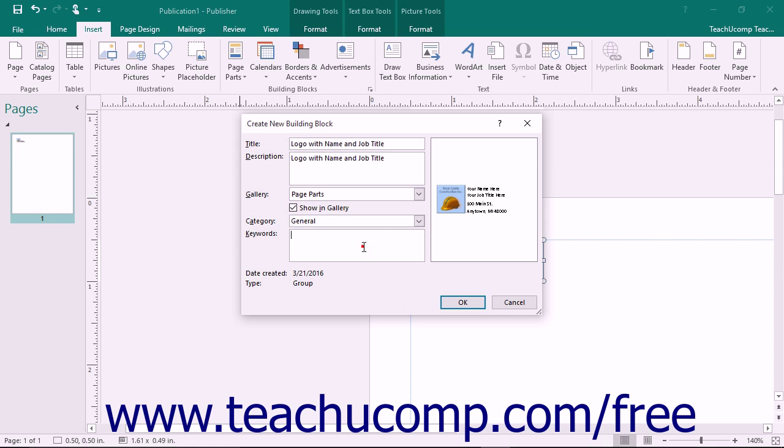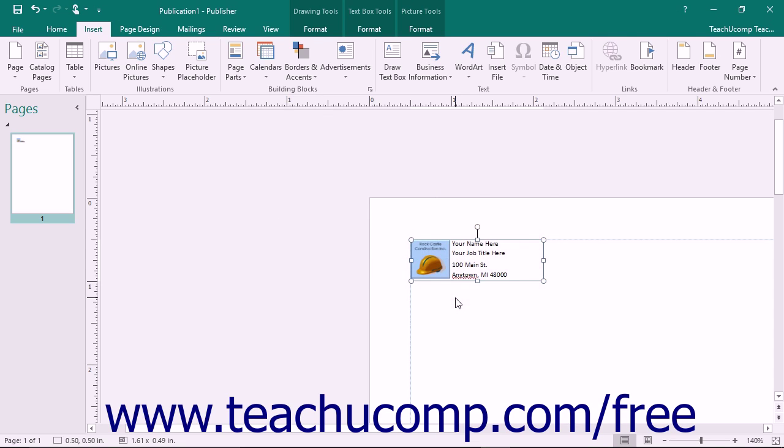You can enter keywords into the keywords text box that will allow users to search for the part by keyword if desired. Once you have finished entering the information, click the OK button to save the selected content as a building block into the selected template.